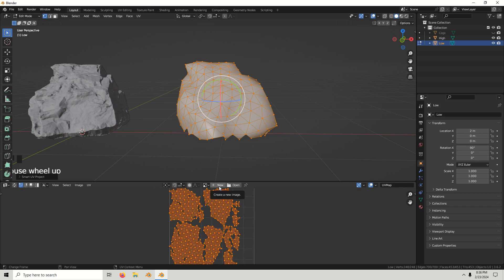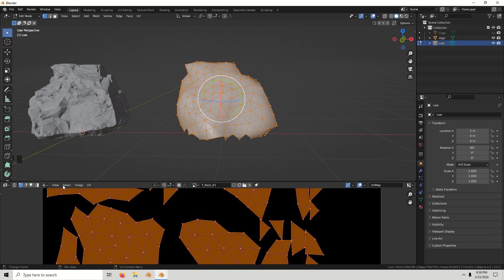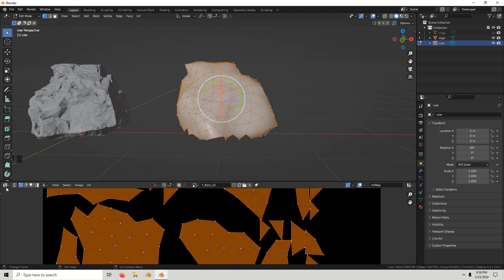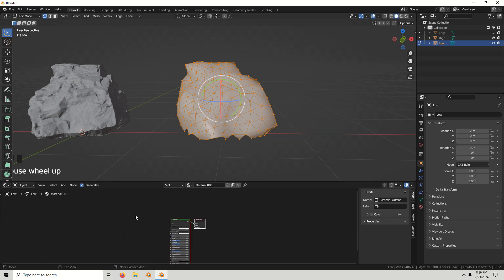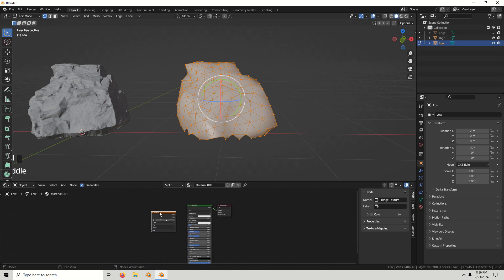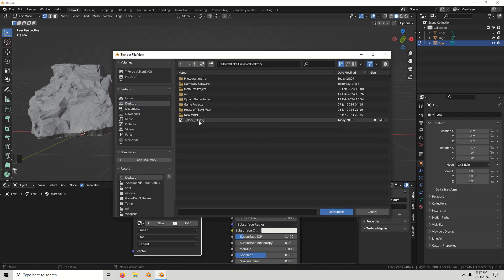Create a new image and call it 'T_rock_01'. Keep it at 1024 and save it to the desktop — or wherever you want. Go to the shader editor, click New, add an Image Texture node, and open the image that we just saved.